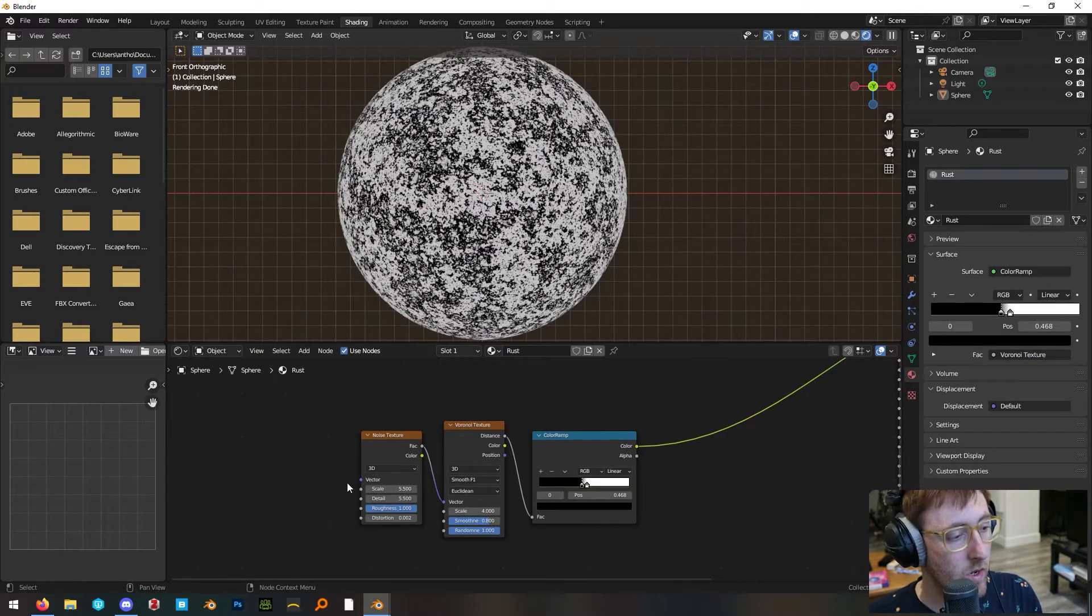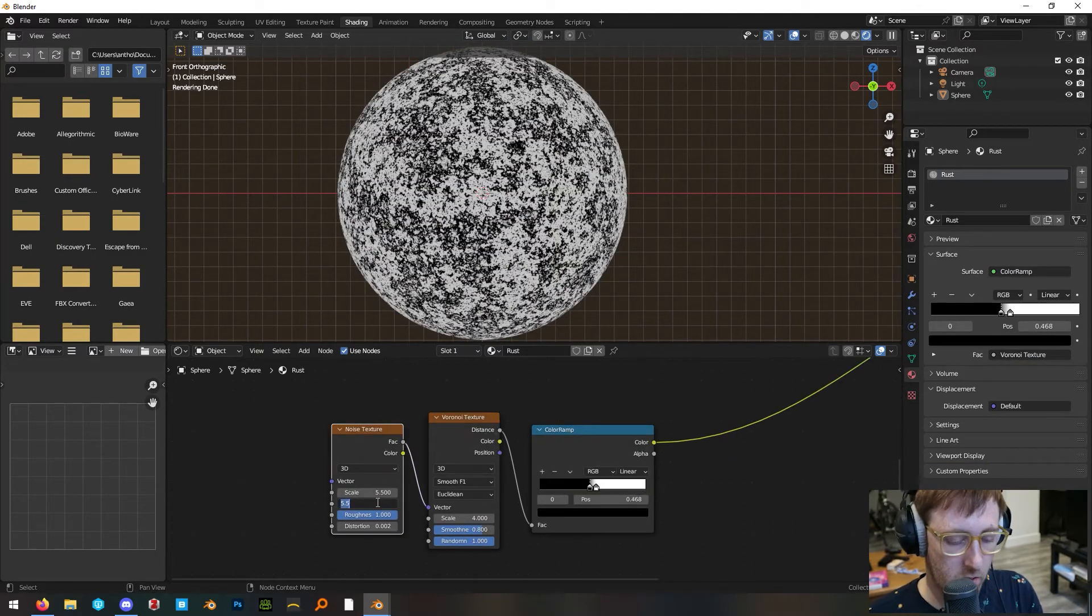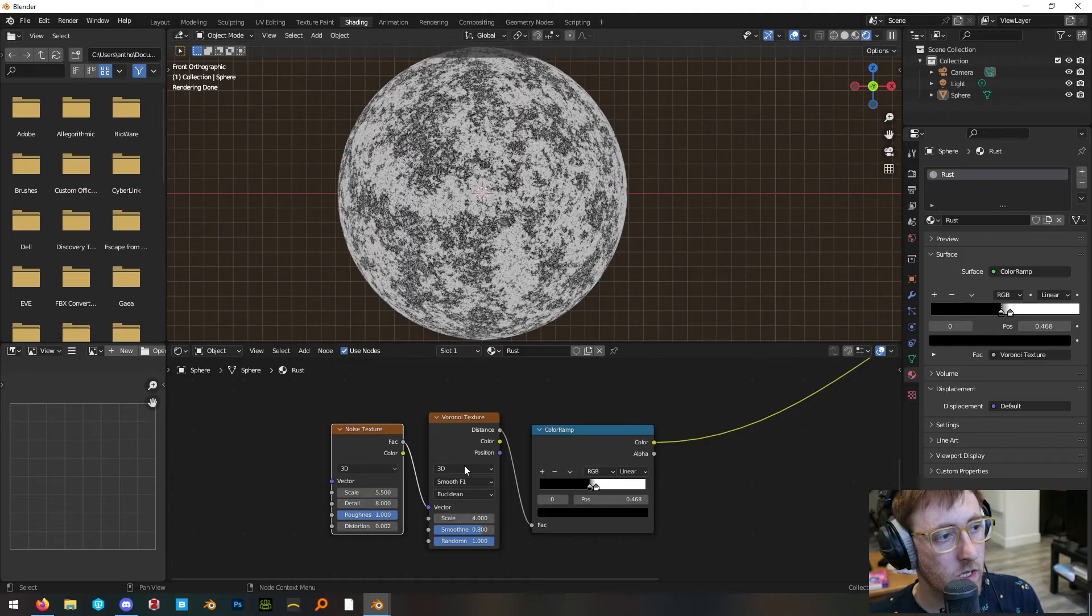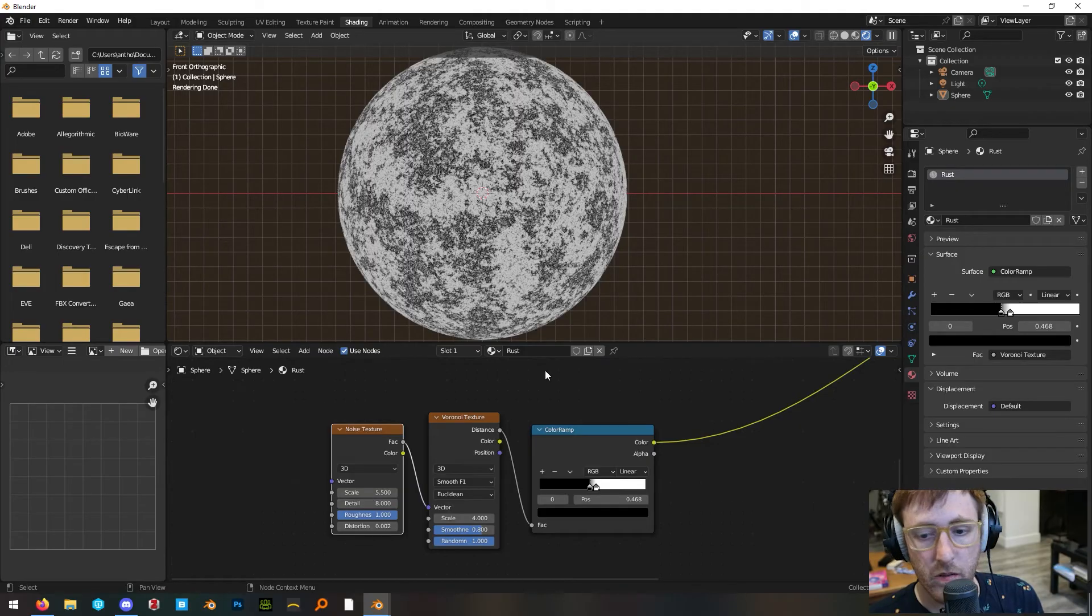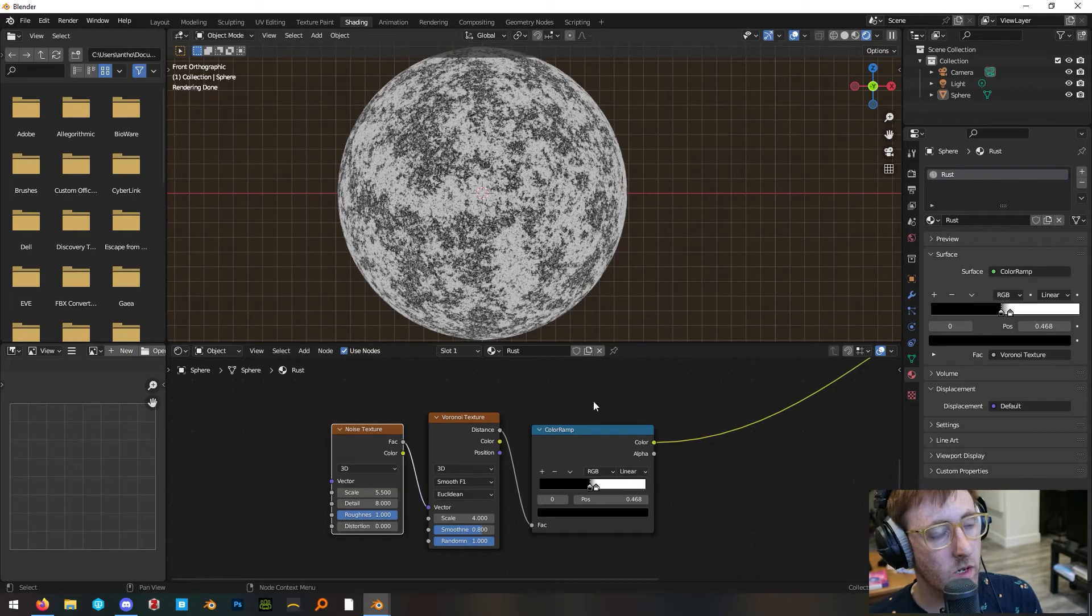On our duplicate color ramp down here, select the noise texture and turn up the detail to something like 8. You can also turn the distortion down to 0.